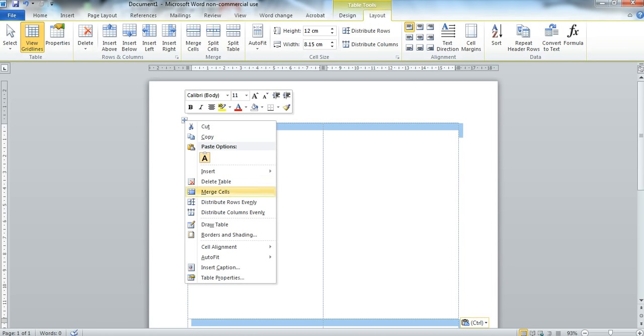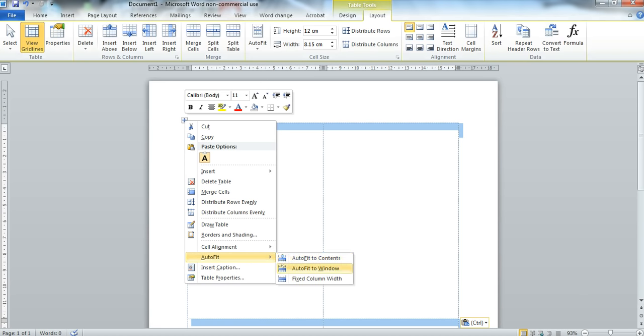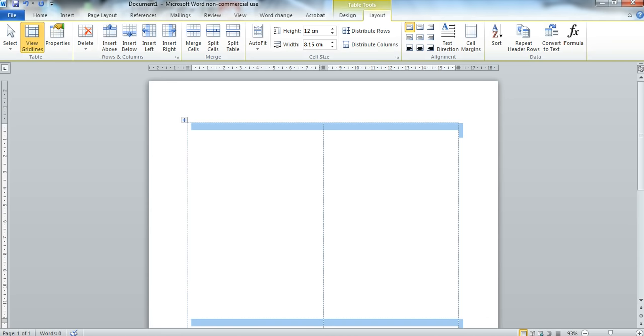I go down to AutoFit and Fix Column Width so that's now fixed the width of my column.